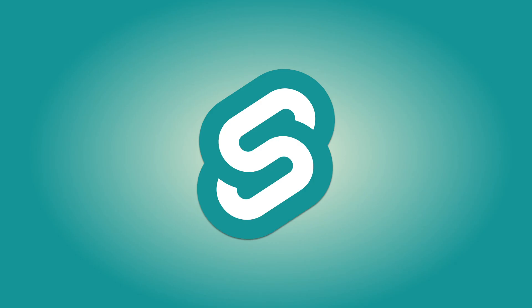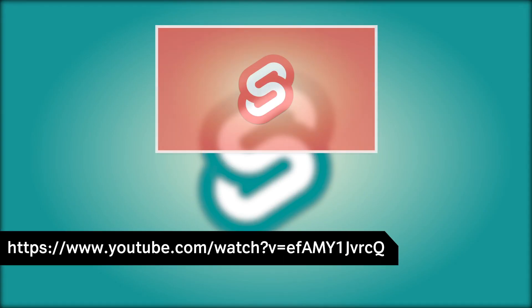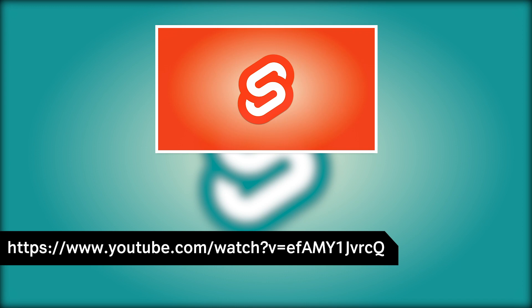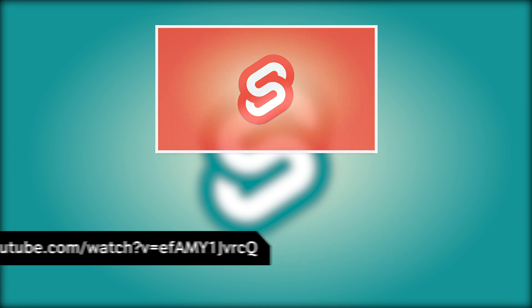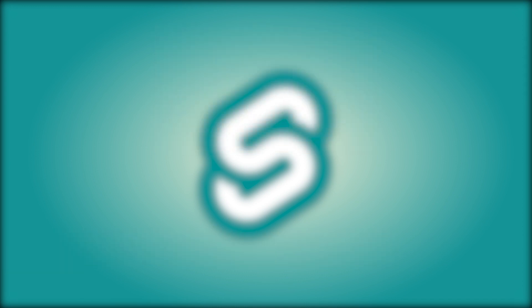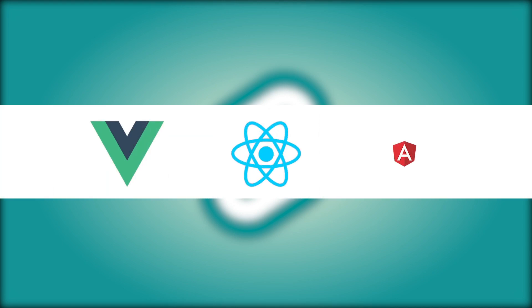We have already taken a look at something called Svelte. If you haven't seen that video, the link will be in the description below and also in the cards in the upper right corner.